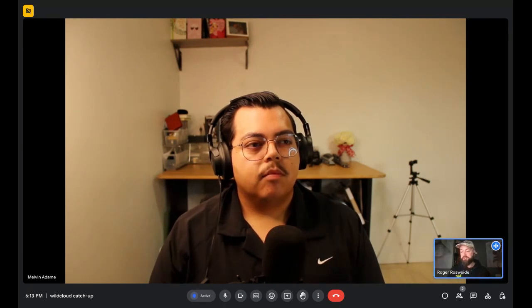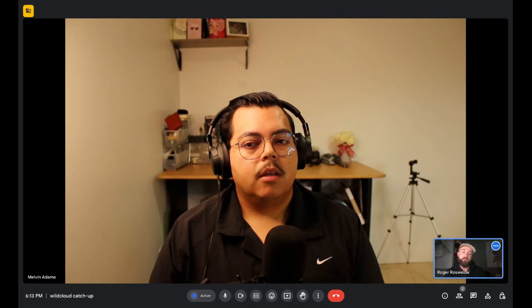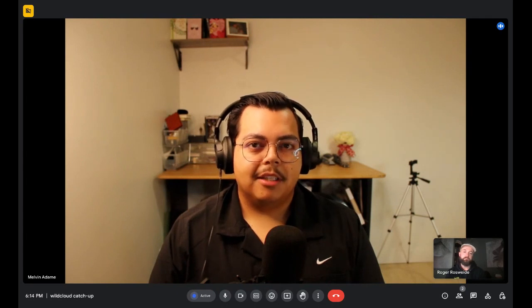The biggest issue with WordPress is that it's not user-friendly — you definitely need some understanding of how a UI works. For someone with a tech background it's easy, but that's not the case for people without one. Melvin has been trying to make WordPress more user-friendly through different plugins.